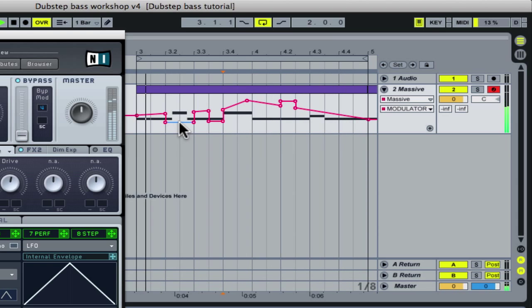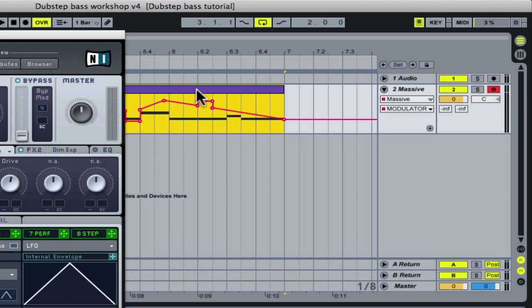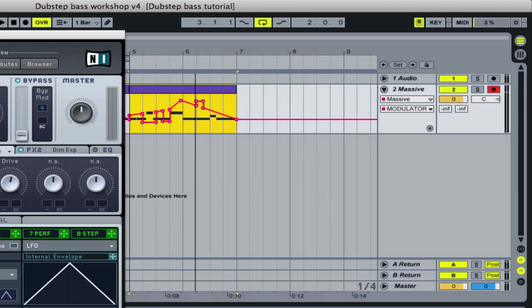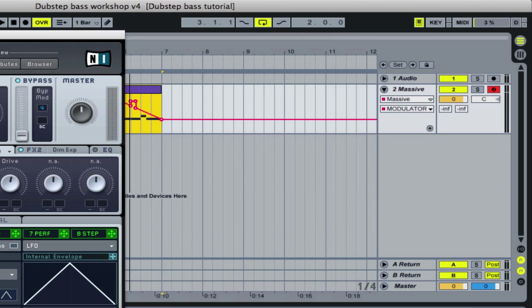Duplicating the MIDI clip will copy the automation data too. However, you can copy just the automation data and apply it to different MIDI sequences.